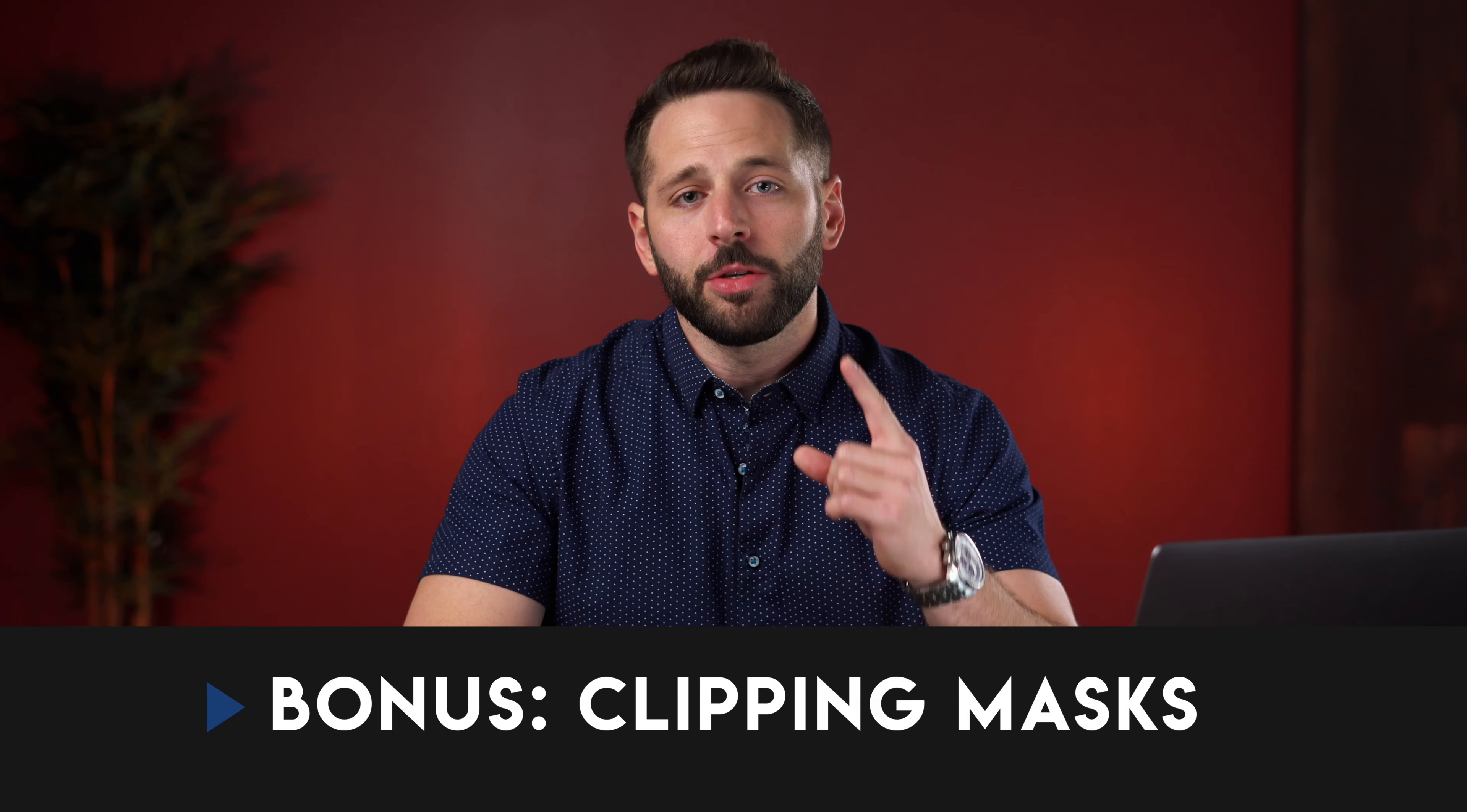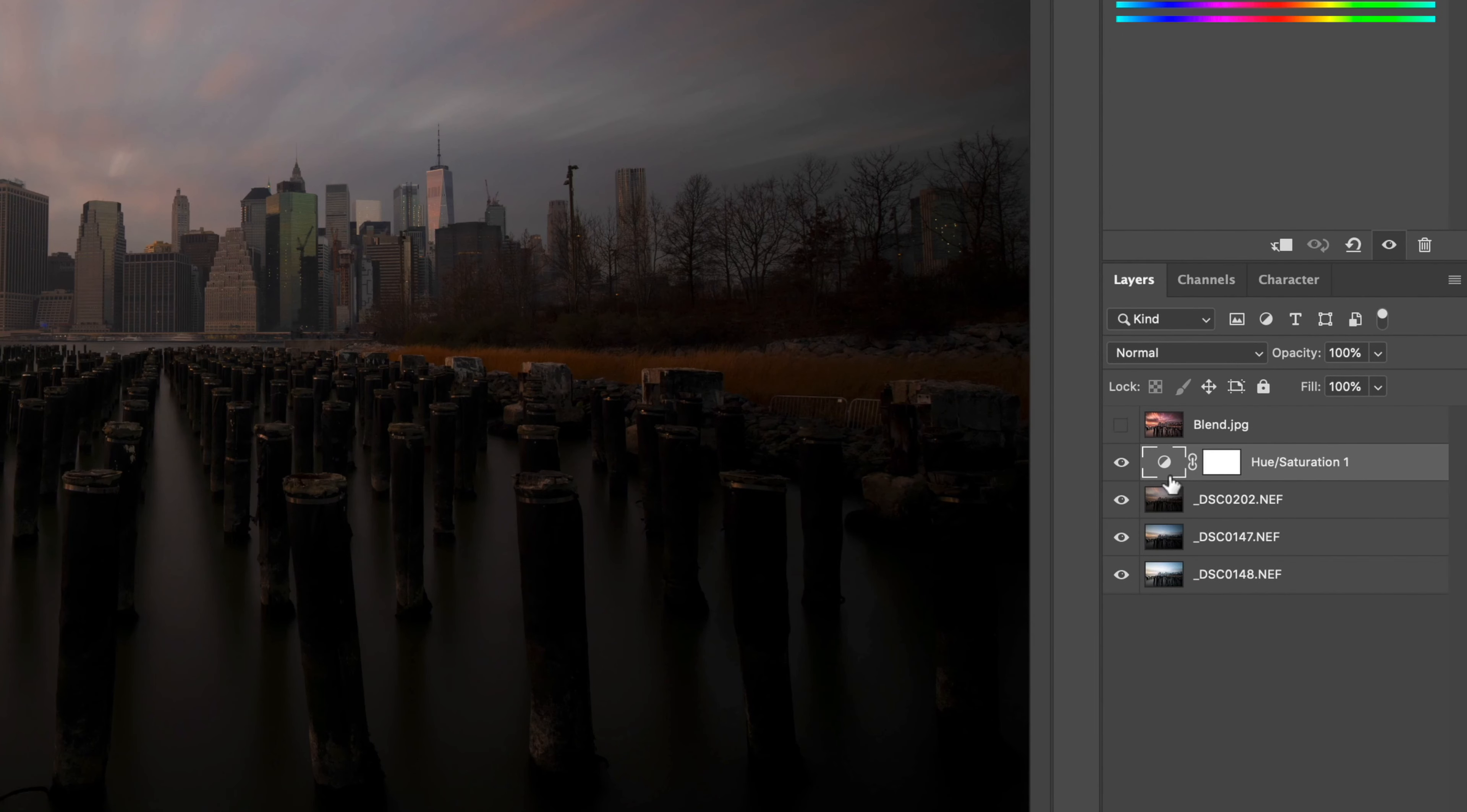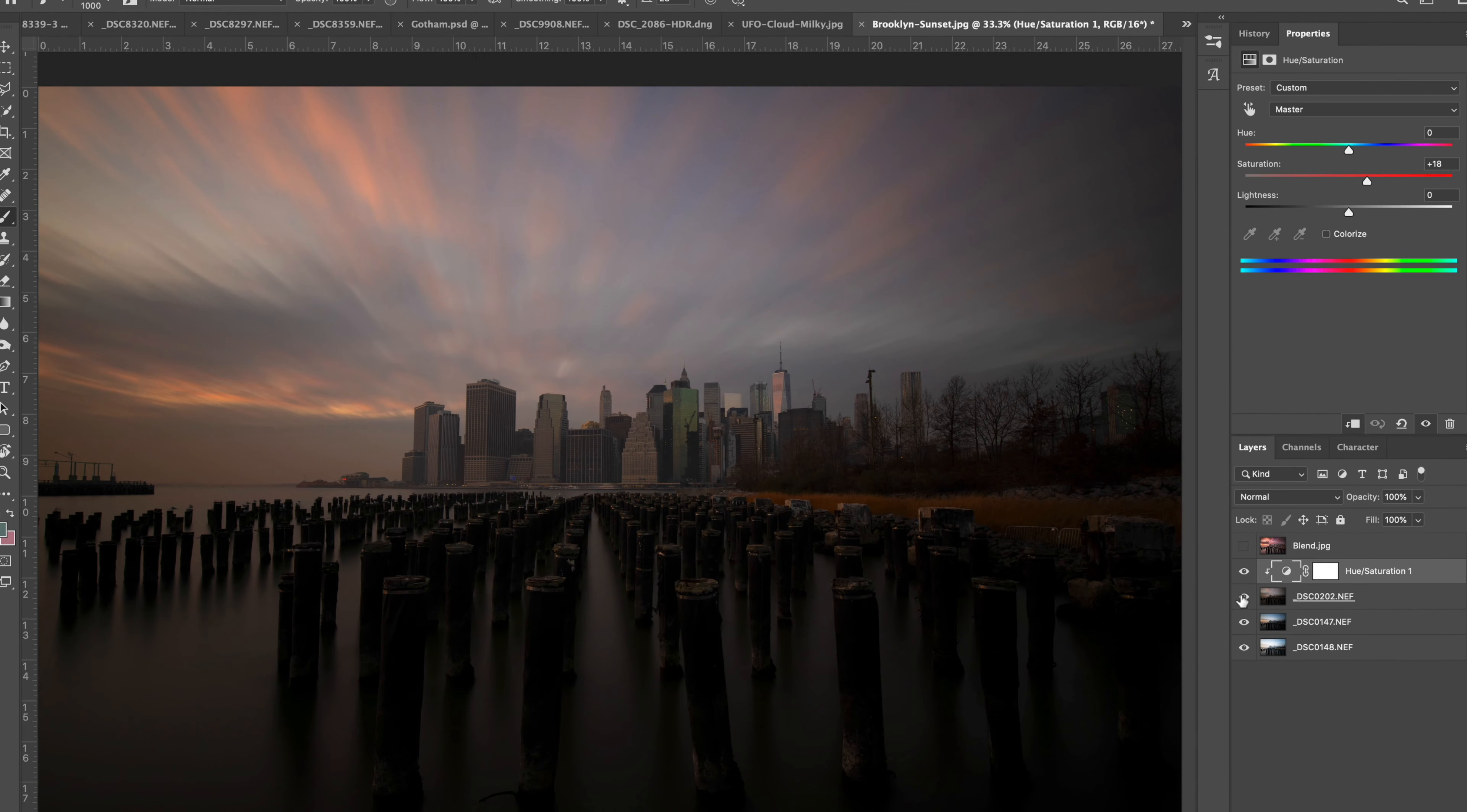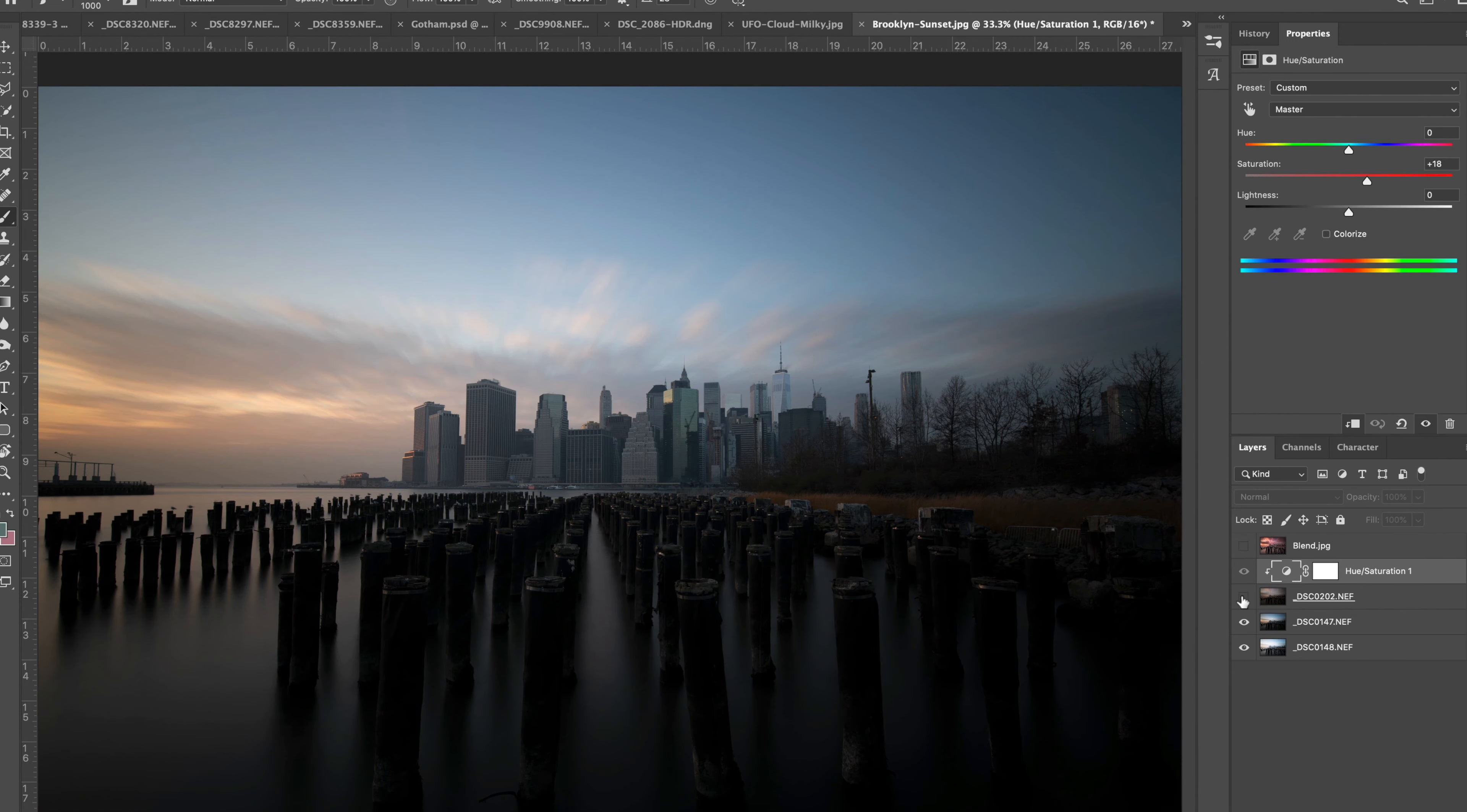One bonus tip is to use clipping masks. Using a clipping mask you can connect an adjustment to a specific layer. To do this simply hover between the adjustment layer and what you'd like to clip it to and hold down option on a mac or alt on a pc until you see the arrow show up and click. Now this adjustment will only affect the layer that is clipped to.